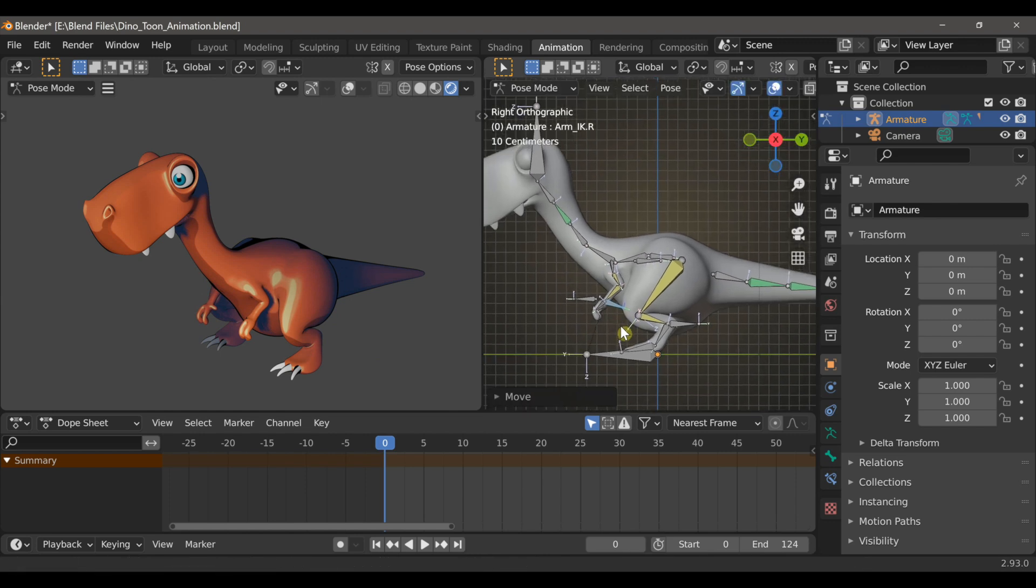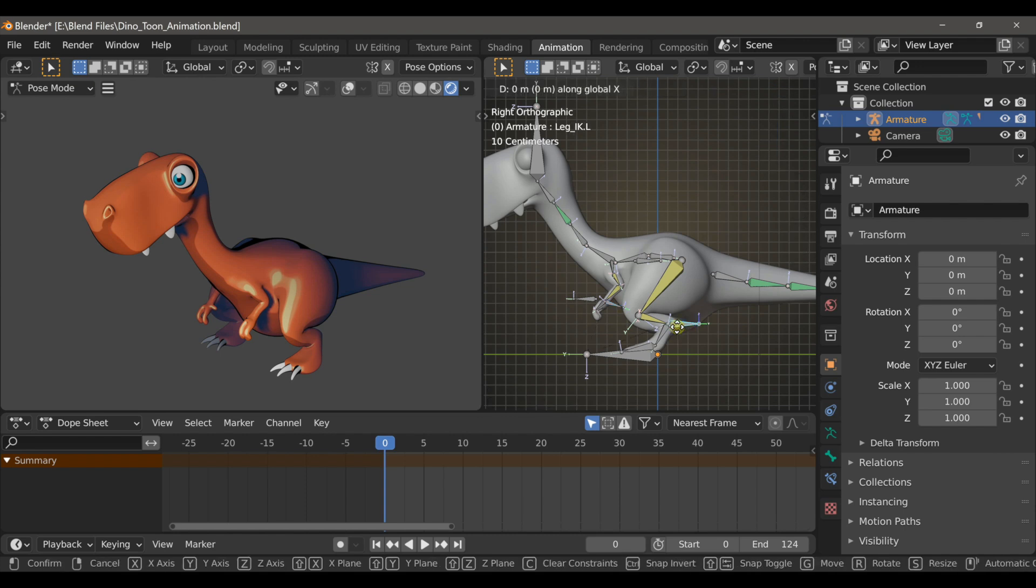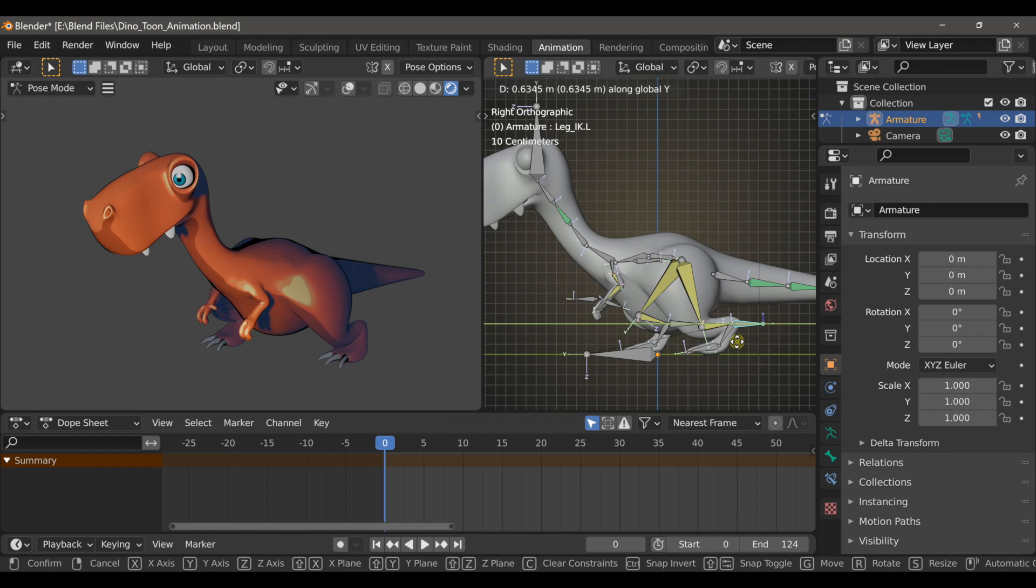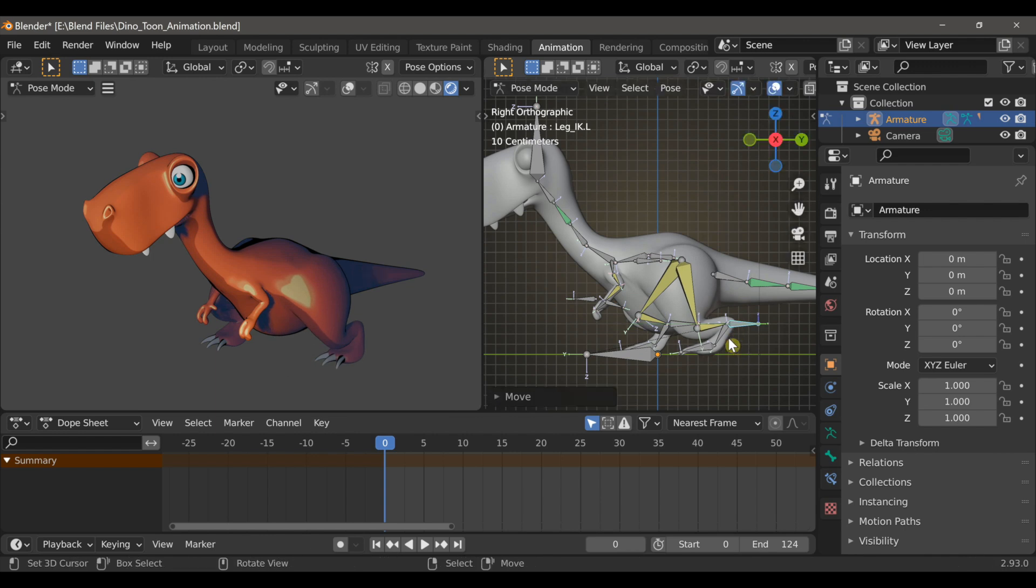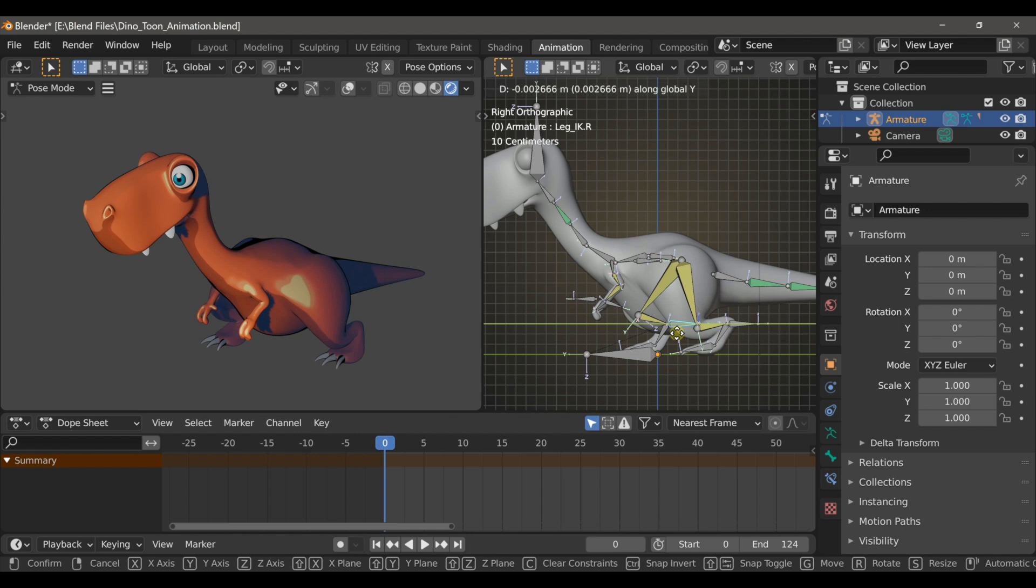And by the way, after selecting these bones, I'm using the G key to reposition them. So I'll do the same for the left leg IK, I'll just pull this back. And the right leg IK, I'll push this one forward.